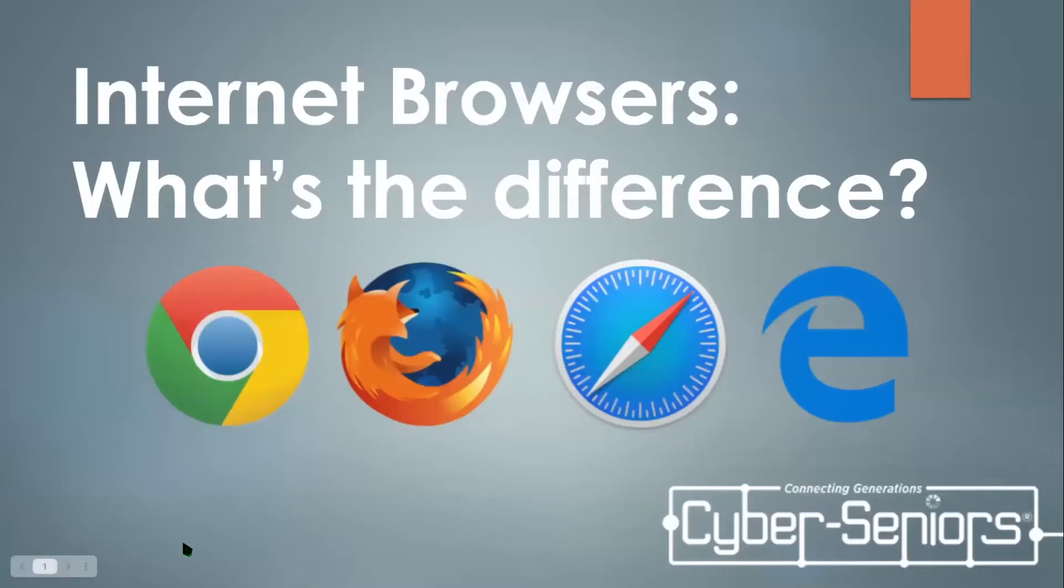In today's webinar, we'll be learning about internet browsers and the difference between them and how to make the most of each of them.